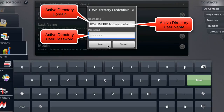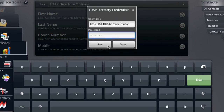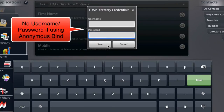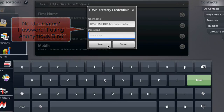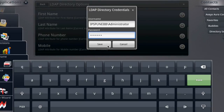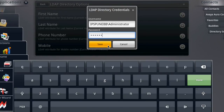You would also specify your Windows login password. Now if you're not using Active Directory — for example if you're using a Linux-based LDAP server, or if your Active Directory server is configured to allow anonymous binding — then it is possible to anonymously bind to the LDAP server, which essentially means you would not enter any credentials here, so both the username and password fields would be completely blank. In our case, because we are using Active Directory, I've specified the domain which is ipspunebb backslash and then my username which is the administrator account, and I'll also specify the password for that account and click save.